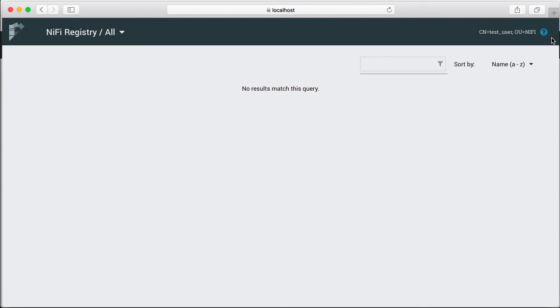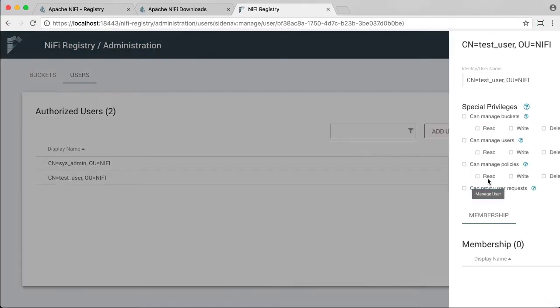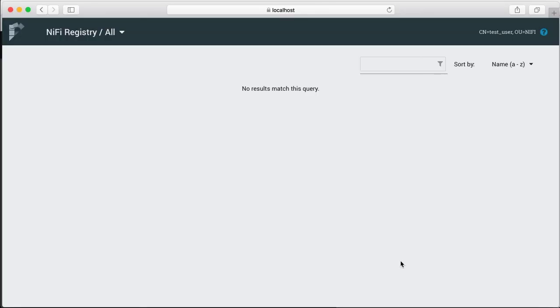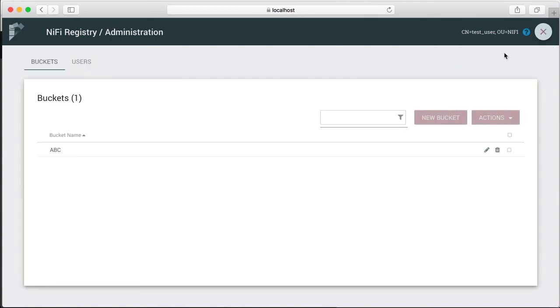So let's change that and go back to Chrome browser. And for test user, let's change the privilege to have read-only access to buckets. And this is saved automatically. So if we go back to Safari and reload the browser, now we have access to settings as test user. And if we go there, we can see that test user can see the ABC bucket that was created earlier.